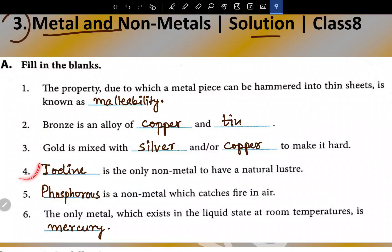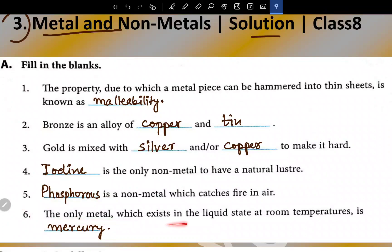Fourth, iodine is the only non-metal to have a natural lustre. Fifth, phosphorous is a non-metal which catches fire in air. Sixth, the only metal which exists in the liquid state at room temperature is mercury.